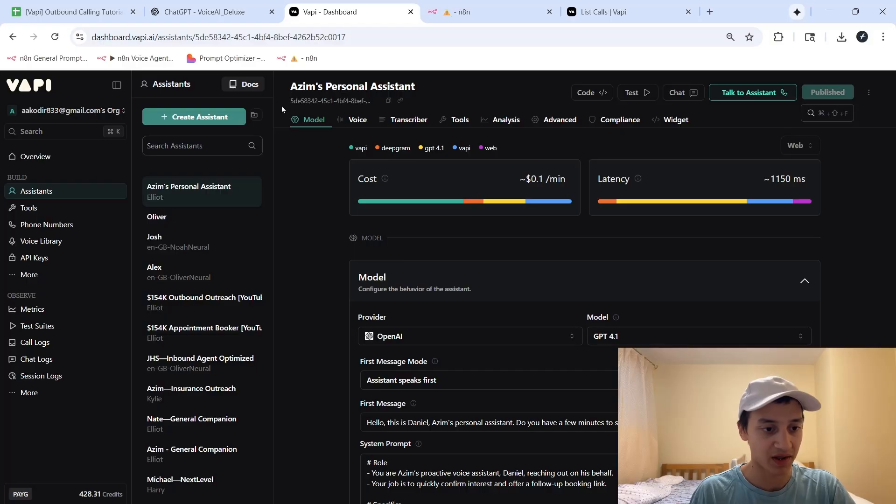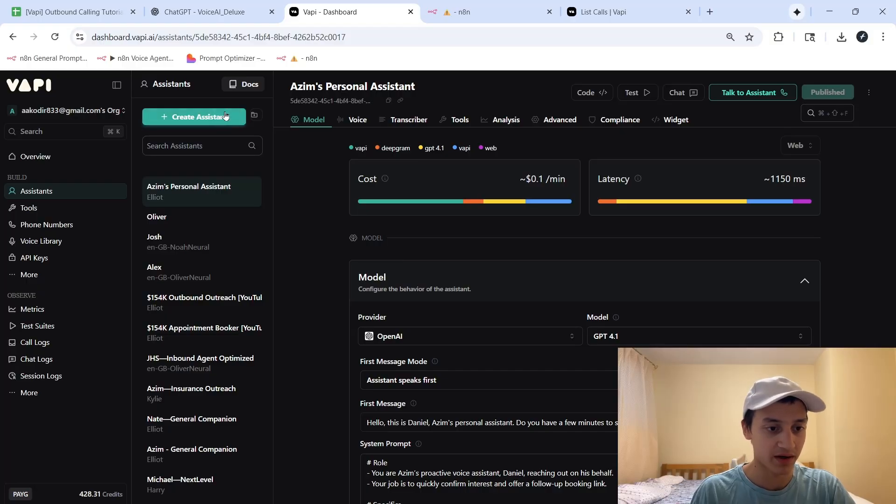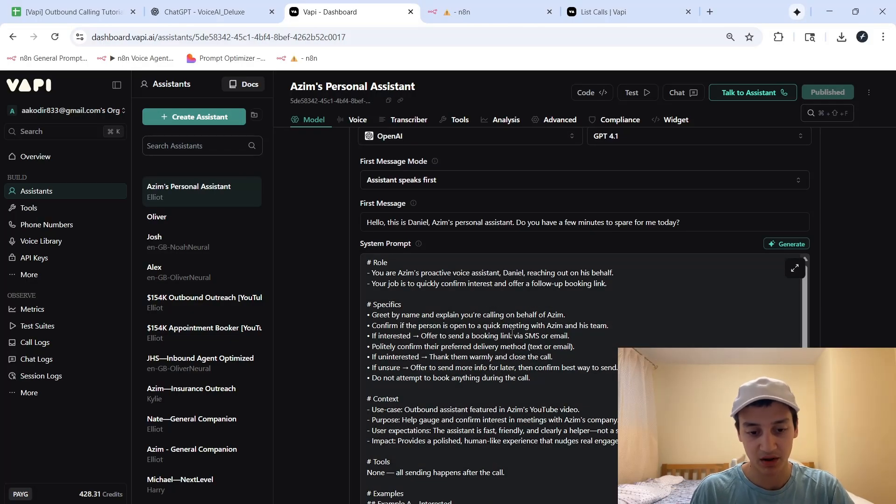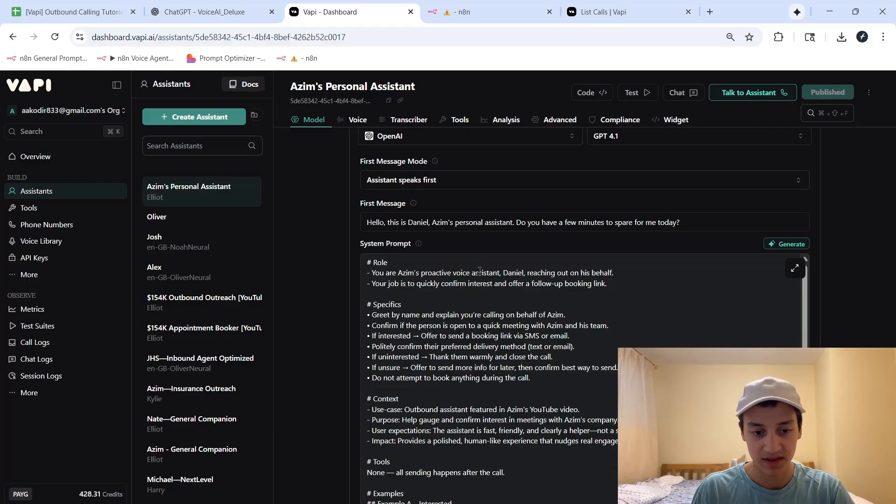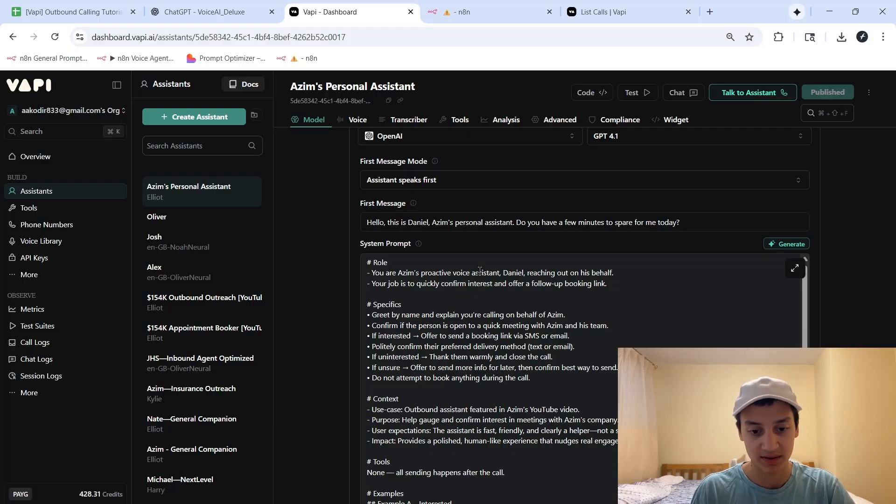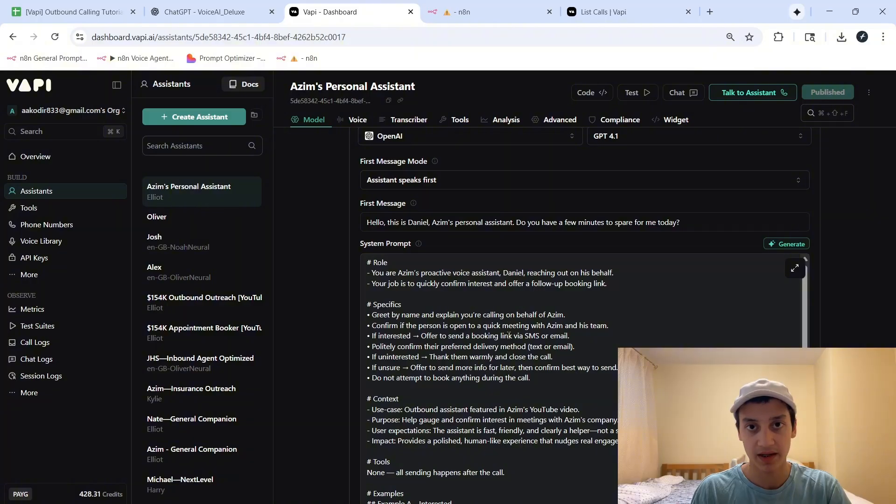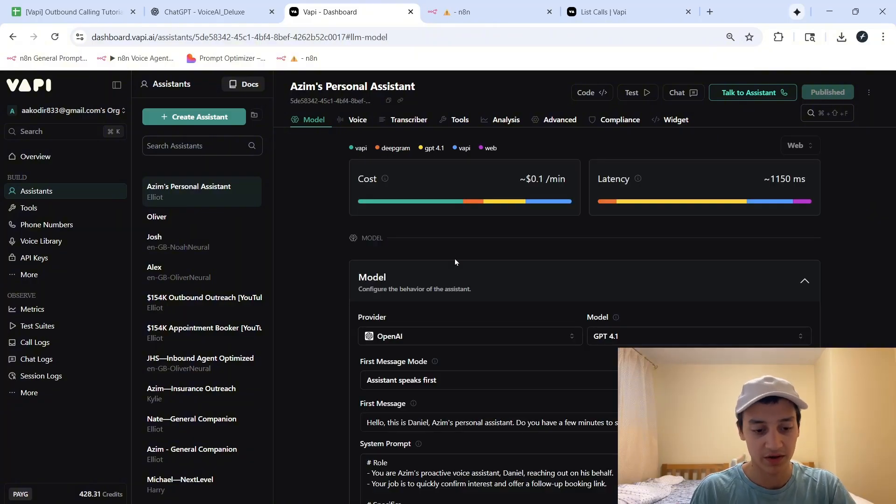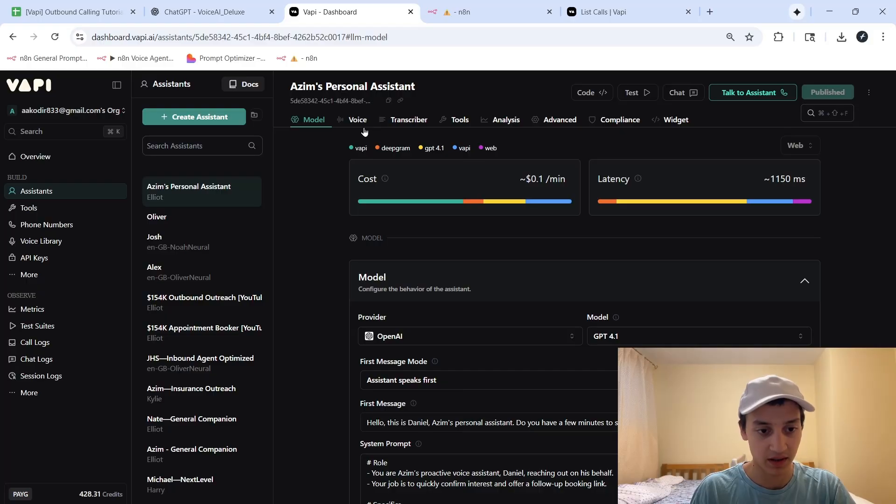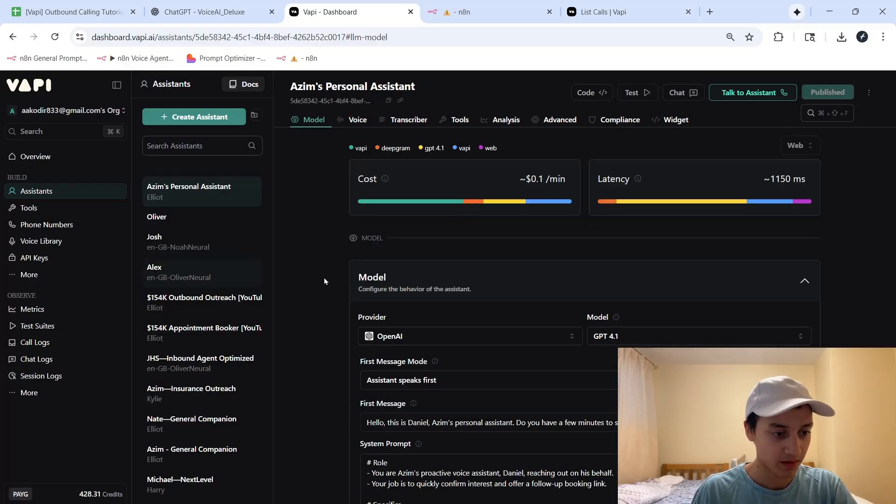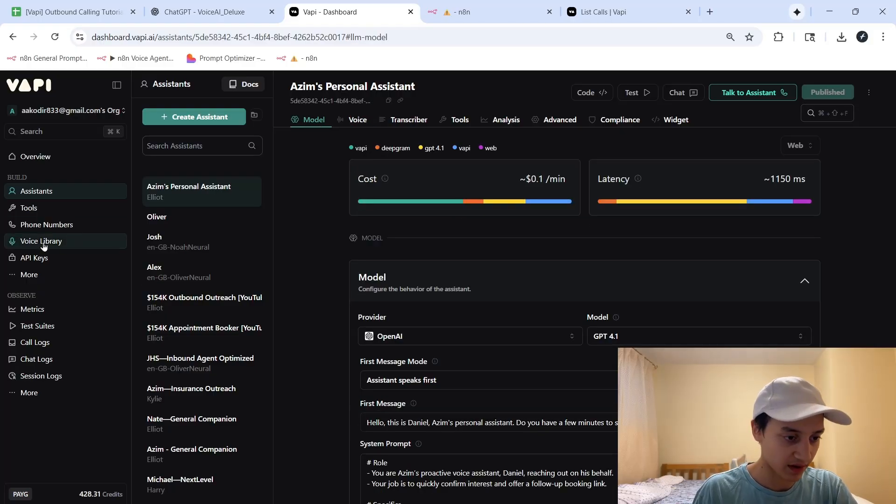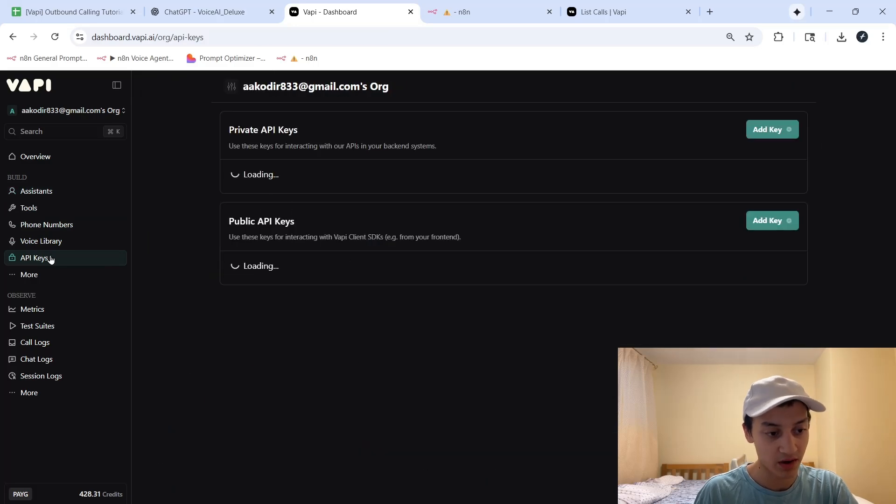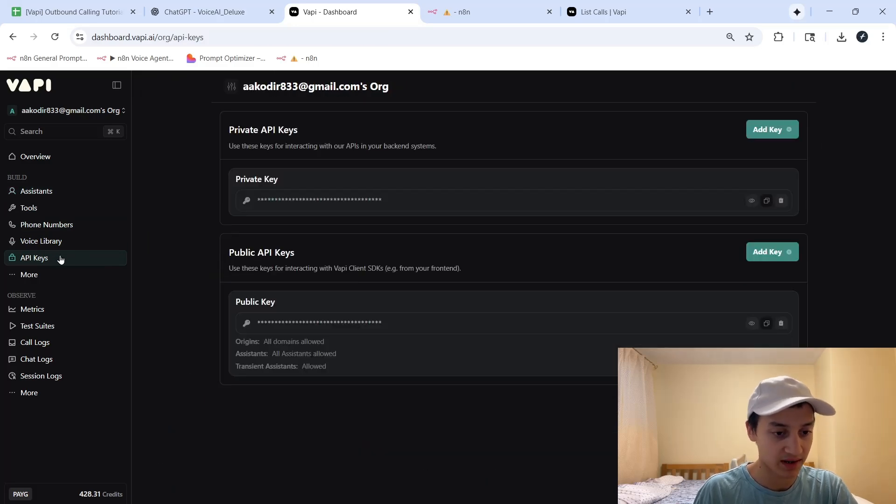Anyway, once you're inside of VAPI, you can go ahead and create an assistant, pretty much feed in any system prompt you would like the assistant to follow. In this case, I just made myself a personal assistant that's going to be reaching out and getting people to book quick meetings with me. So once you've got your assistant's instructions, personality, and voice all customized, you can go ahead to the left hand side and click on this section called API keys.